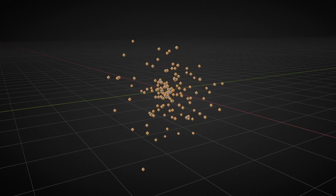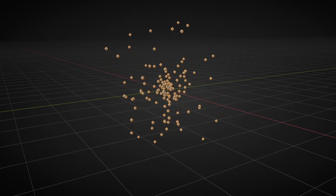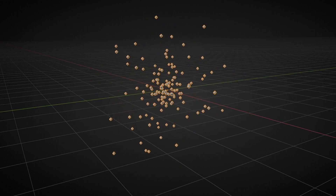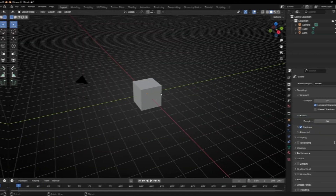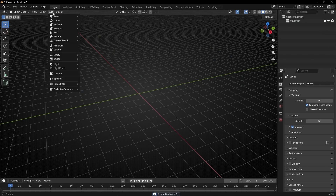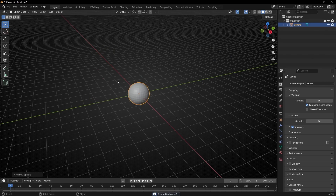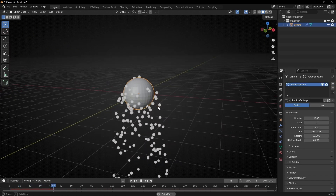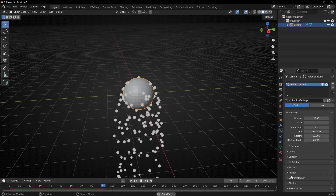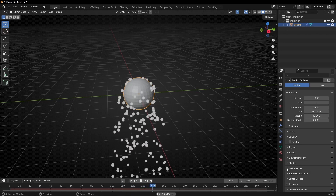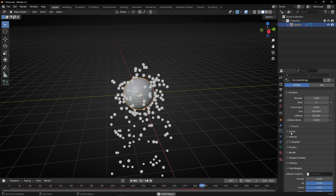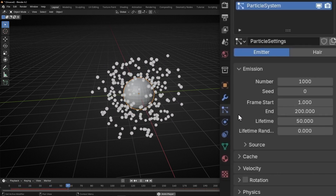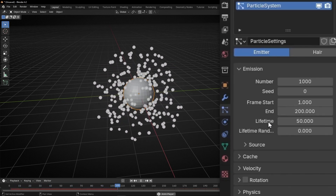Today I'm going to learn how to delete points after some number of frames in simulation nodes to create a lifetime attribute control. What we want to do today, I'm going to show you really fast with a particle system. Let's add a particle system. If we press play, we have this object creating particles. Let's disable gravity in field weights, and what I want to do in simulation nodes is to have a particle system and try to create this lifetime attribute.